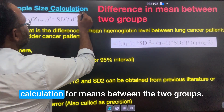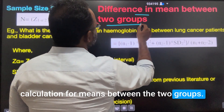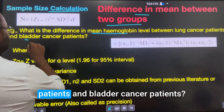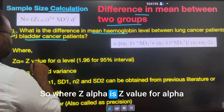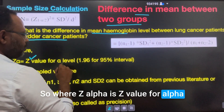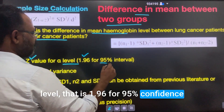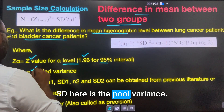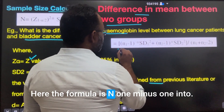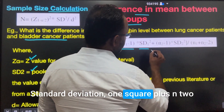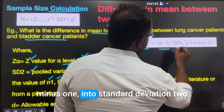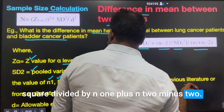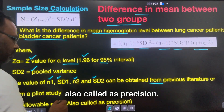Next, sample size calculation for means between two groups. The example is mean hemoglobin between lung cancer patients and bladder cancer patients. Z_alpha is 1.96 for 95% confidence interval. The SD here is the pooled standard deviation, calculated as: SD_pooled = √[(n1−1)×SD1² + (n2−1)×SD2²] / (n1 + n2 − 2). D is the allowable error, also called precision.